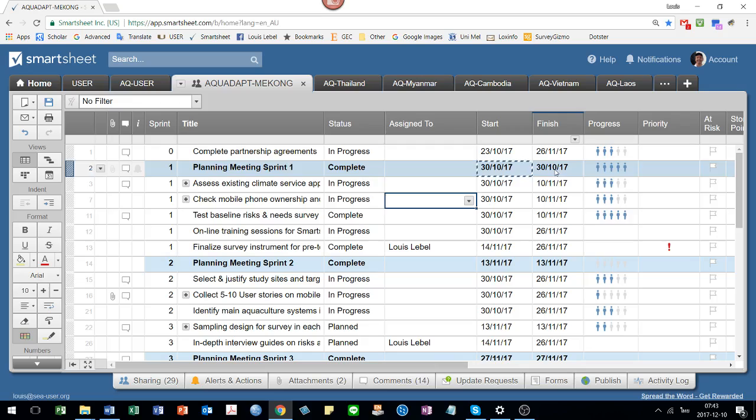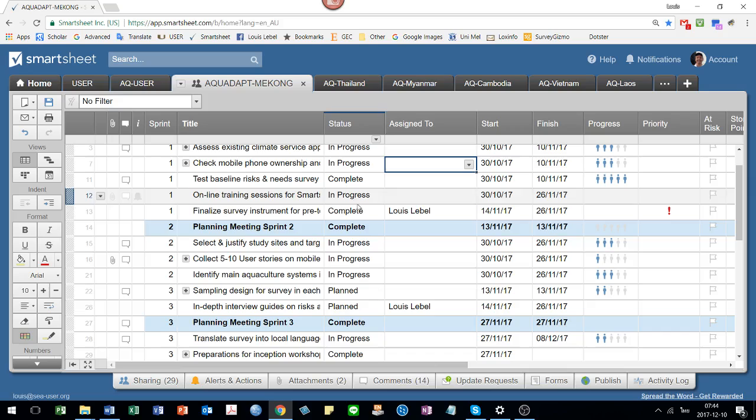You can cut and paste dates. And the same goes for finished dates. You'll notice here it says incomplete progress. So I find this sheet useful for getting the detail right.